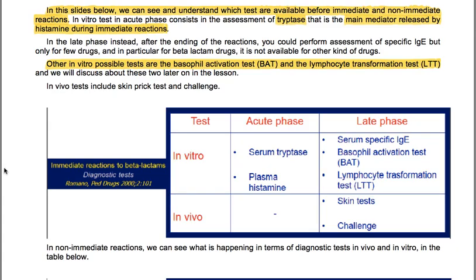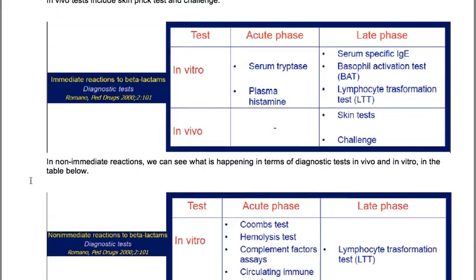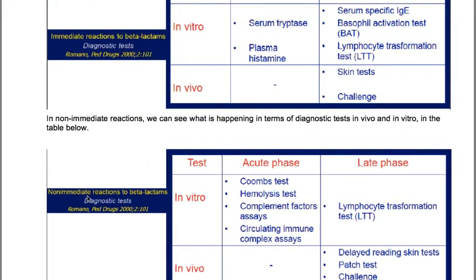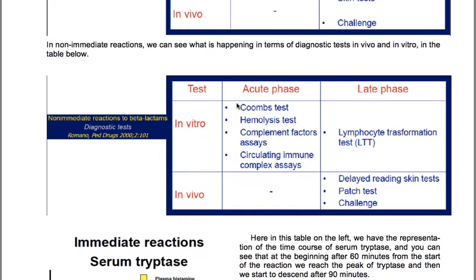The tests available for immediate and non-immediate reactions: in vitro testing in the acute phase consists of assessment of tryptase, the main mediator released during immediate reactions. In the late phase, after the ending of the reaction, you can perform assessment of specific IgE, but only for few drugs — for beta-lactam drugs specifically, it is not available for other kinds. Other possible in vitro tests are the basophil activation test and the lymphocyte transformation test. In vivo tests include skin prick test and challenge. In the acute phase, serum tryptase and plasma histamine can be used; in the late phase, serum specific IgE, basophil activation test or lymphocyte transformation test.